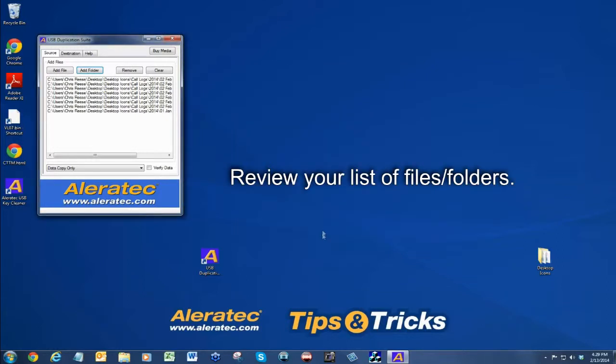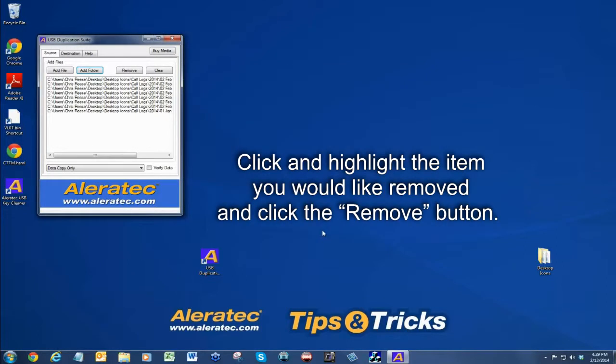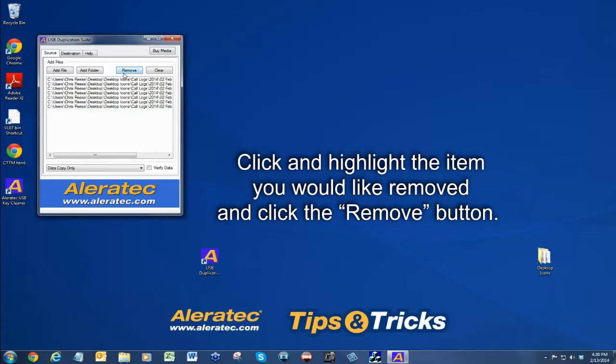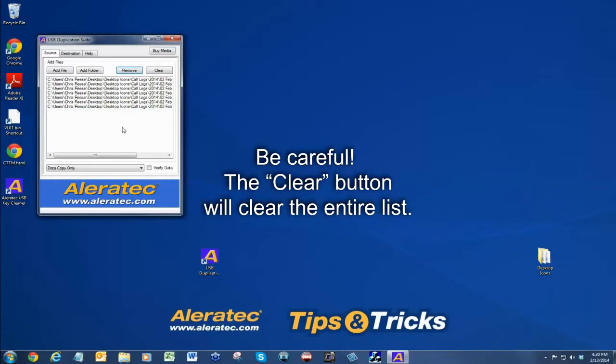Review your list of files or folders. If you wish to remove a file or folder from the list, click and highlight the item you would like removed and click the remove button. Be careful—the clear button will clear the entire list.